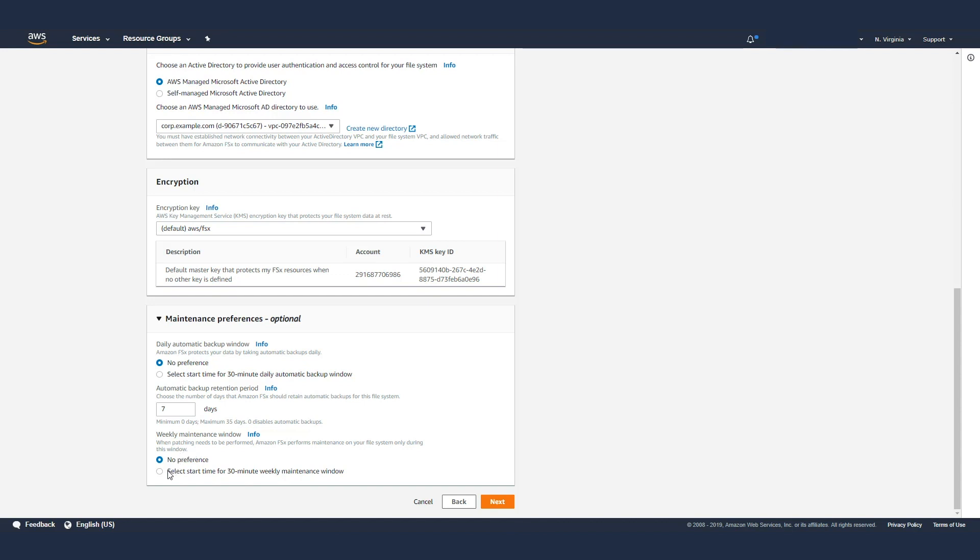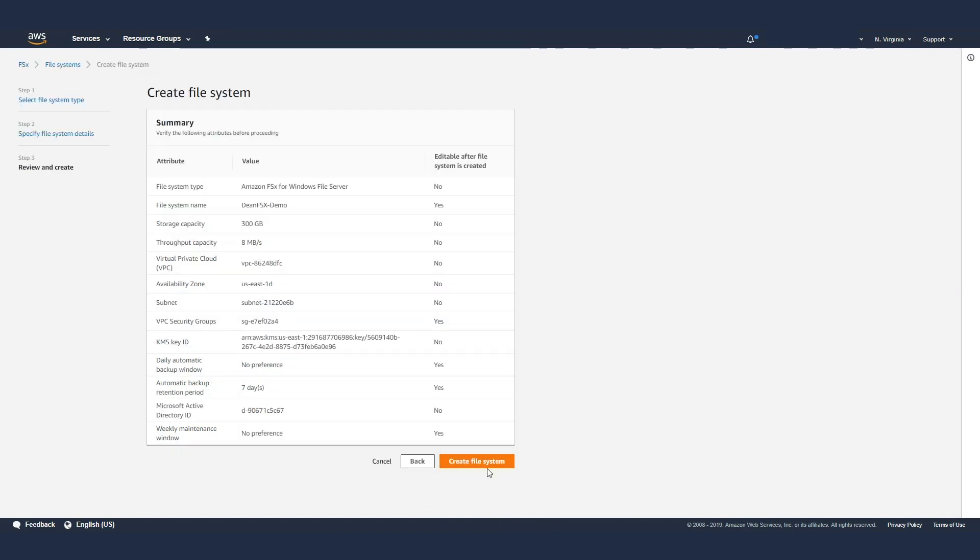We also do maintenance on the FSx in terms of patching, so you can specify what window or if you have no preference. Or if you have a certain preference when you want it to be patched, specify a 30 minute window. With that, you hit Next and then hit Create. So basically, in a couple of steps, you can create a Windows file server that'll be managed for you by AWS.